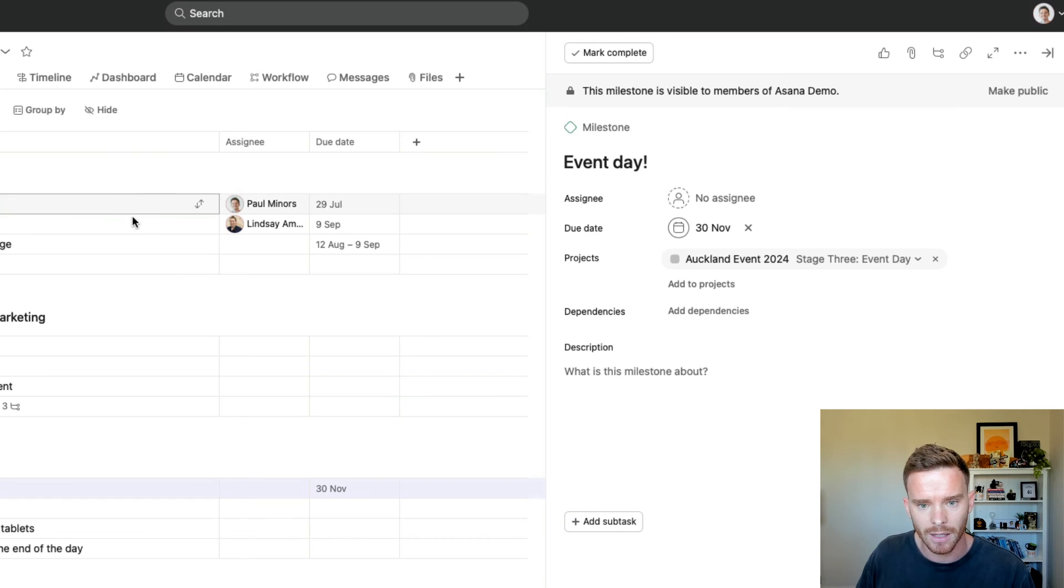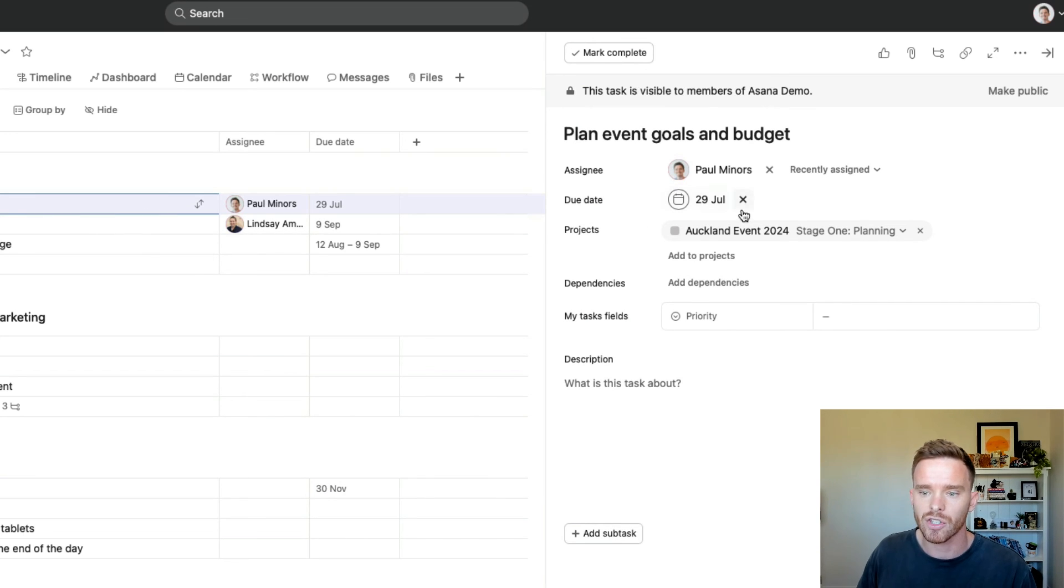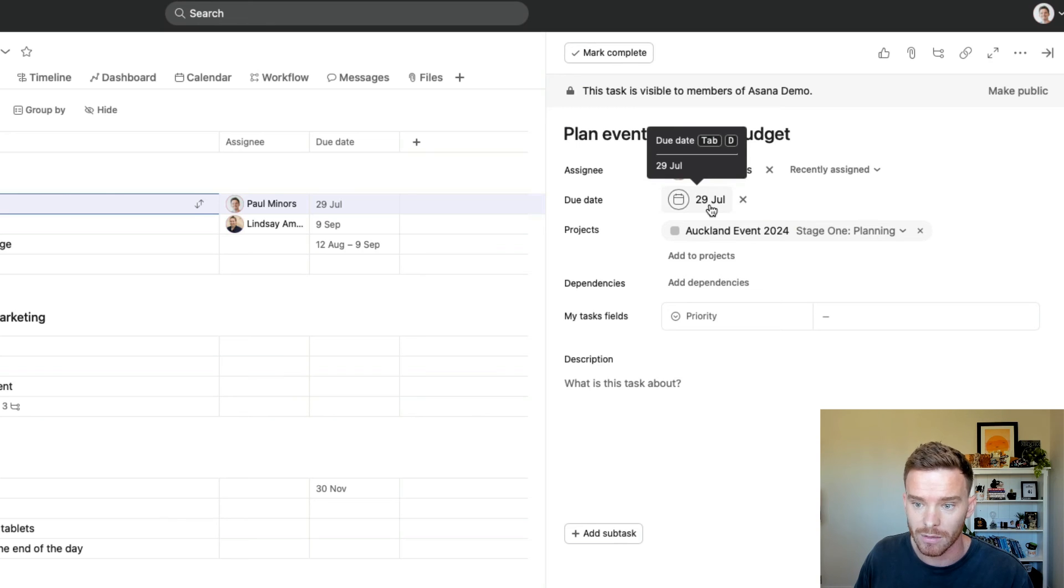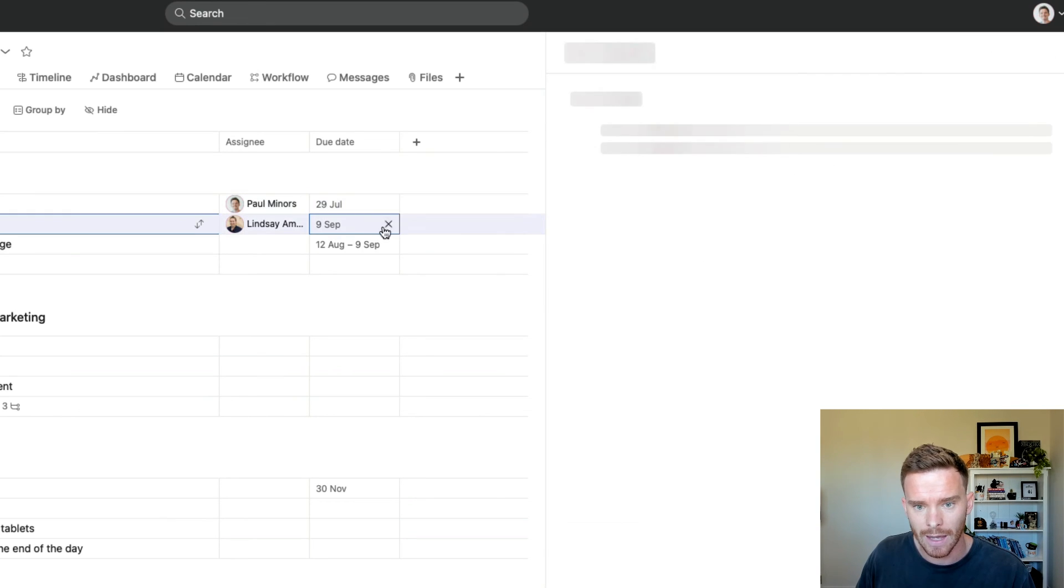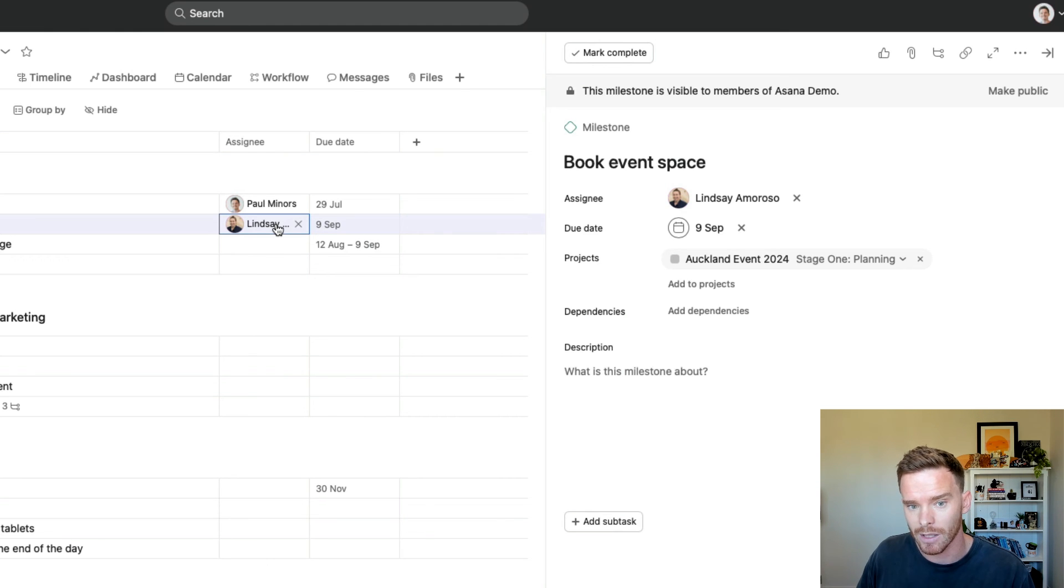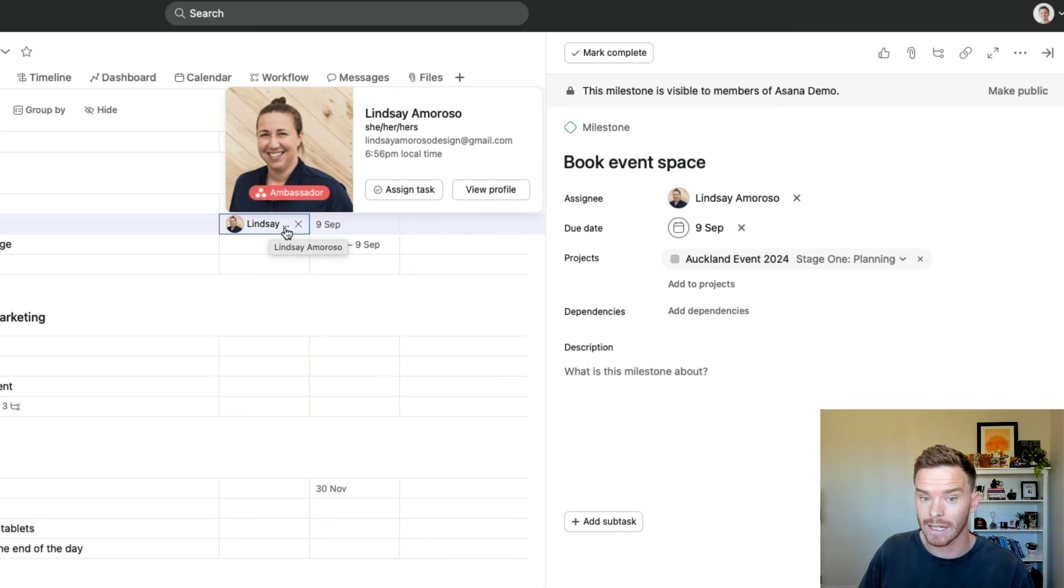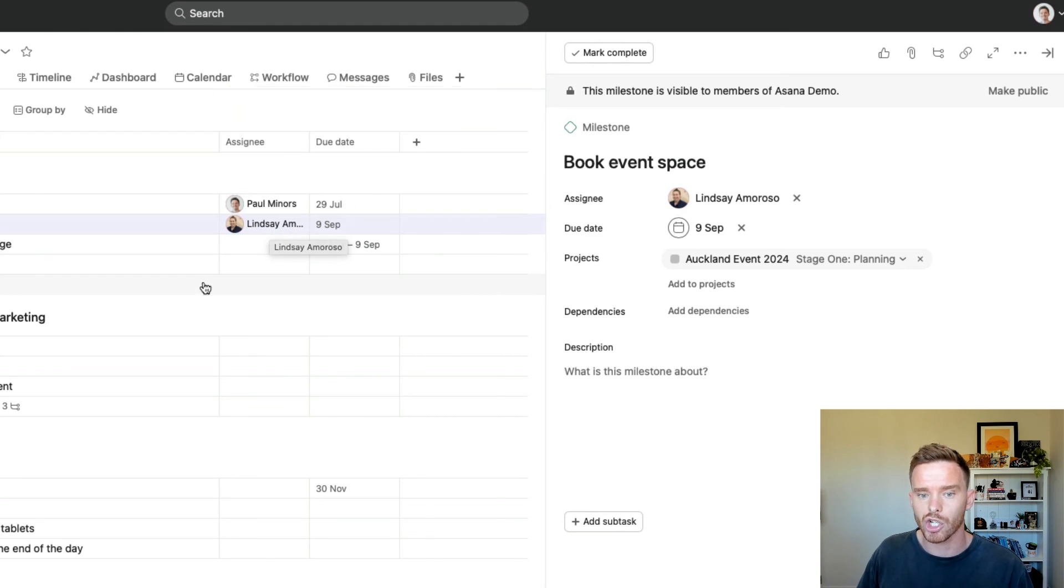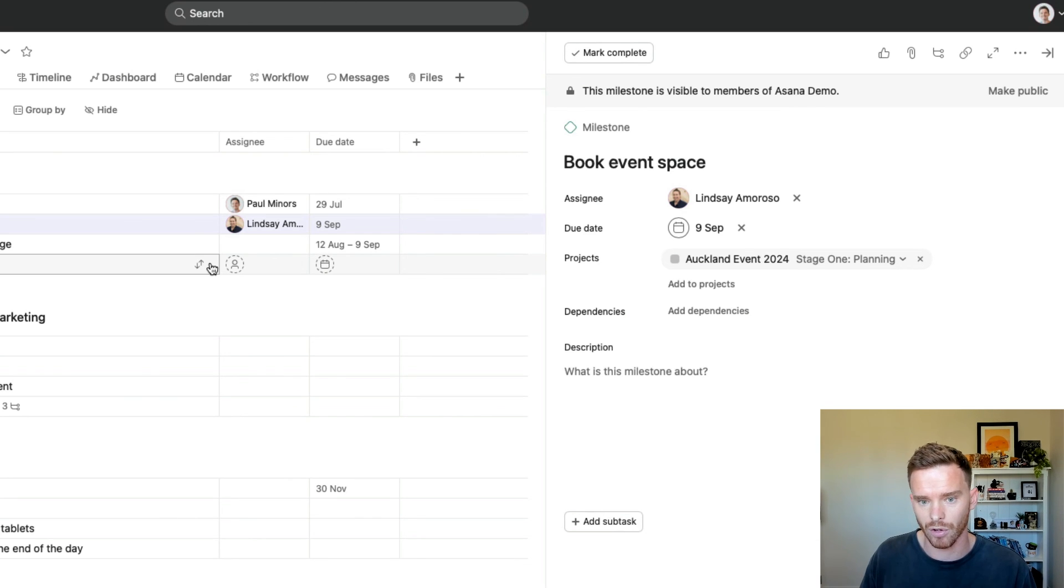And this task here, planning the event goal and budget, this is due 90 days before, which is the 29th of July. These other tasks here, their due dates have also populated. And this task has been assigned to Lindsay because she is the project manager that I have assigned to this particular project.